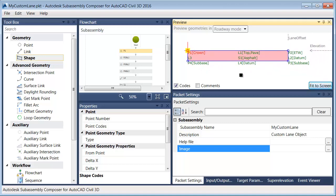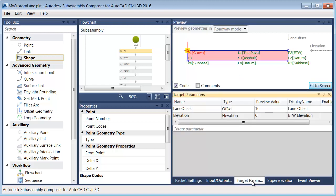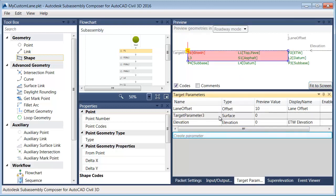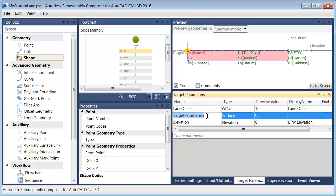To do the day lighting, I'm going to need a surface target. We'll get that by coming down to Target Parameters, and I'll create a parameter. This parameter will be a surface. For the name, I'll call it EG, and then for the display name, I'm going to call this EG Surface.